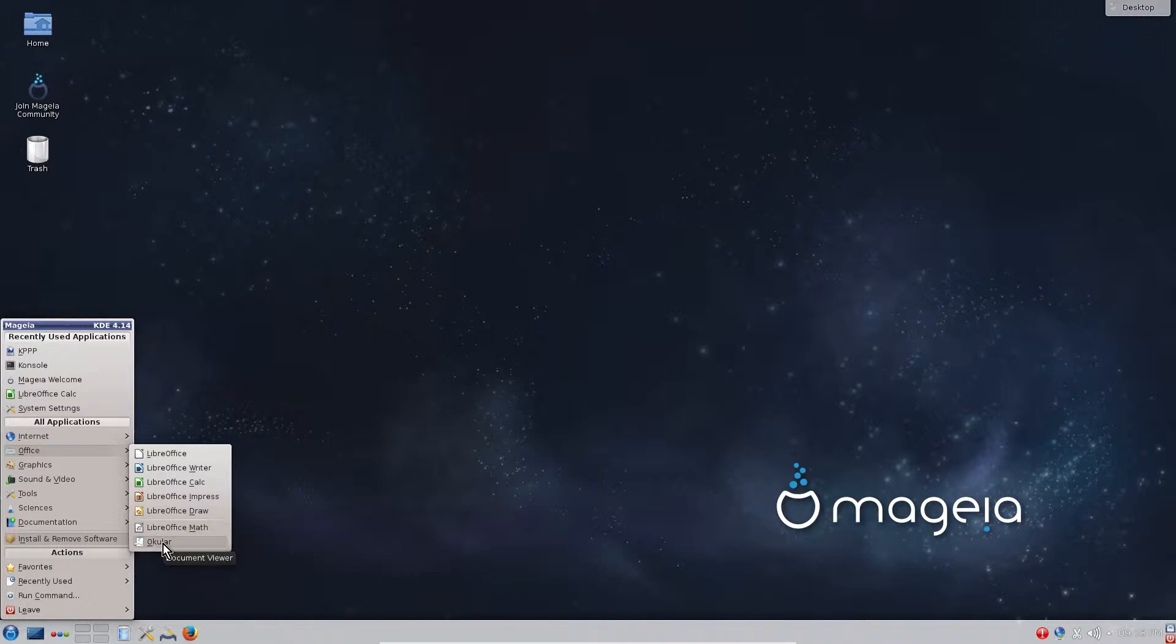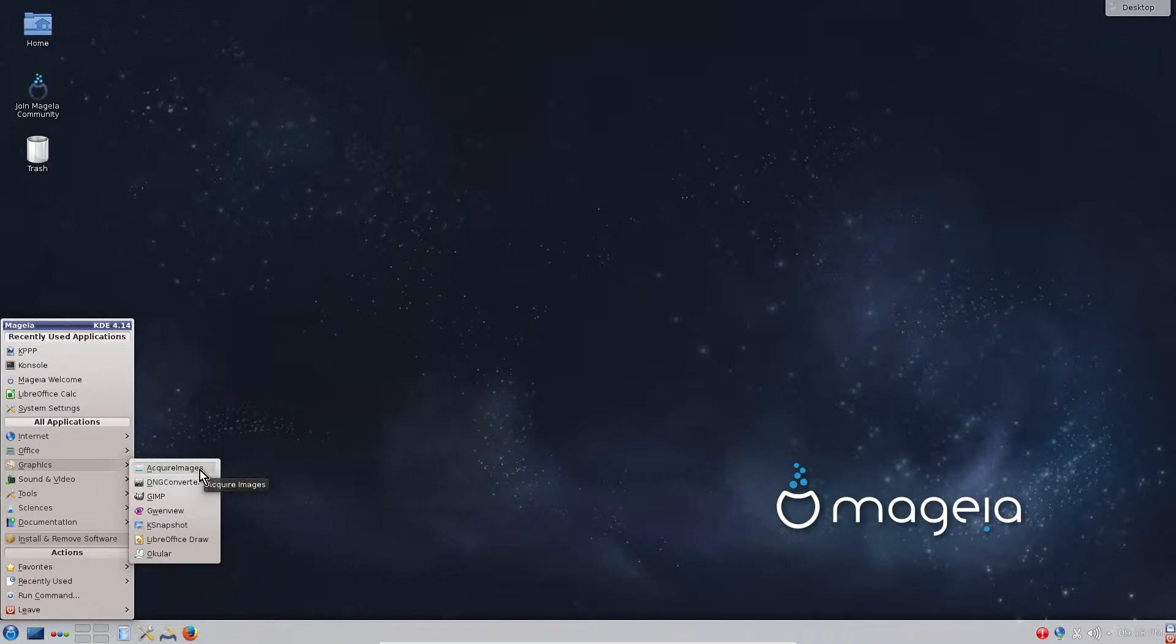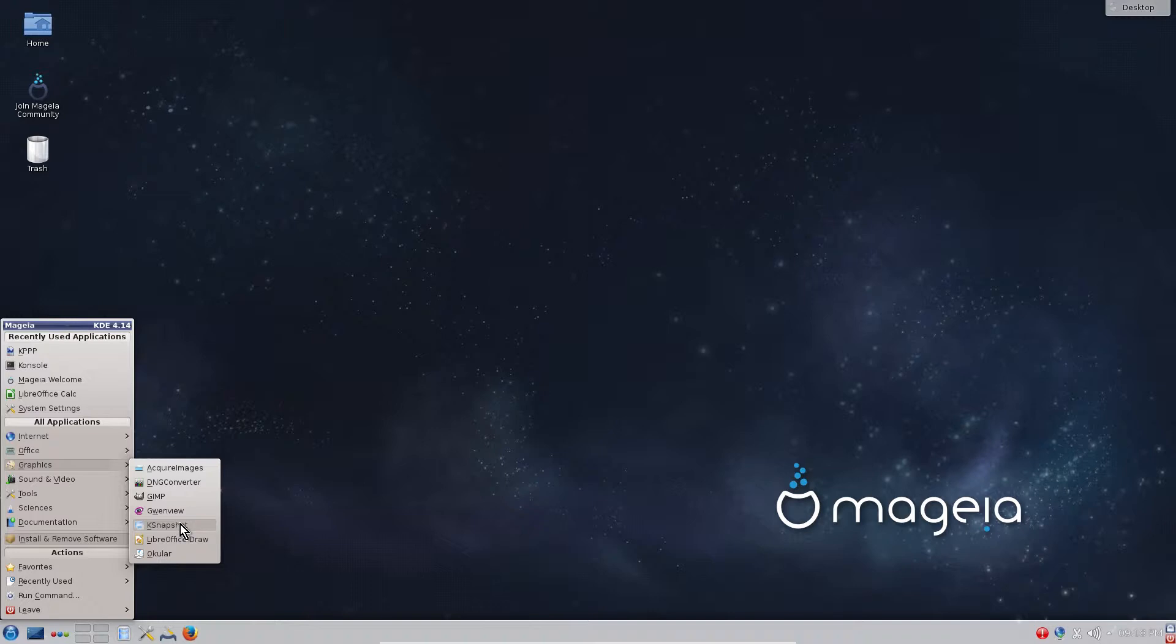In Graphics it comes with tools to acquire images from cameras and scanners, DNG converter from a lot of image file formats. GIMP is a quite extensive image editor. Gwenview is an image viewer. KSnapshot is to make screenshots of your desktop, and LibreOffice Draw is a drawing tool.